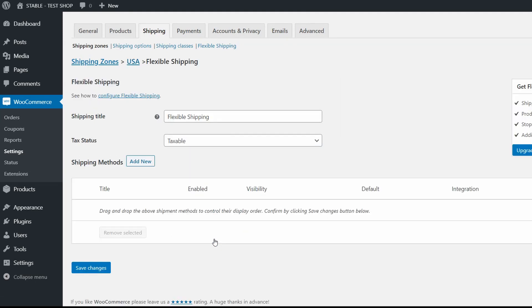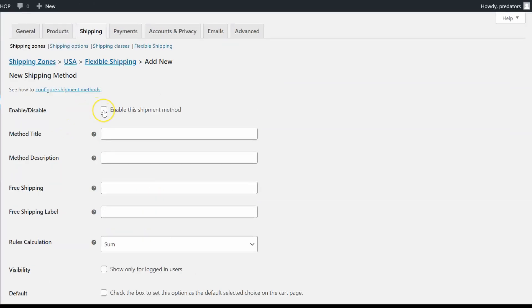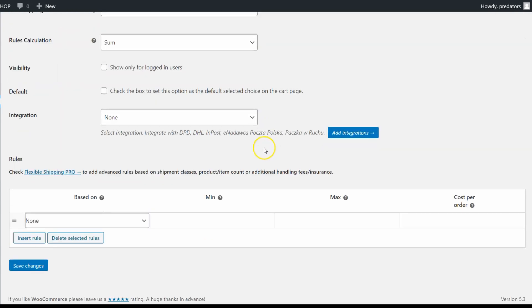Here again click on the add new button. Enable this method. Set title and description if you want. Then set cost per order as $10, exactly like in the flat rate.